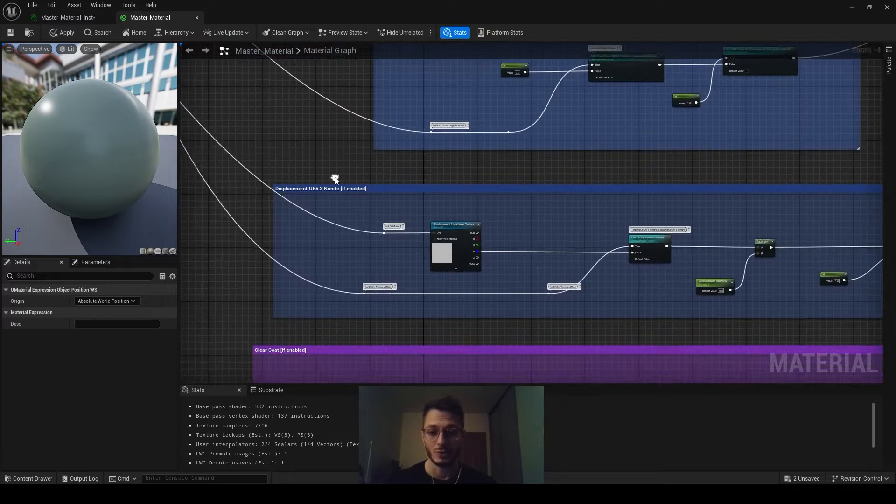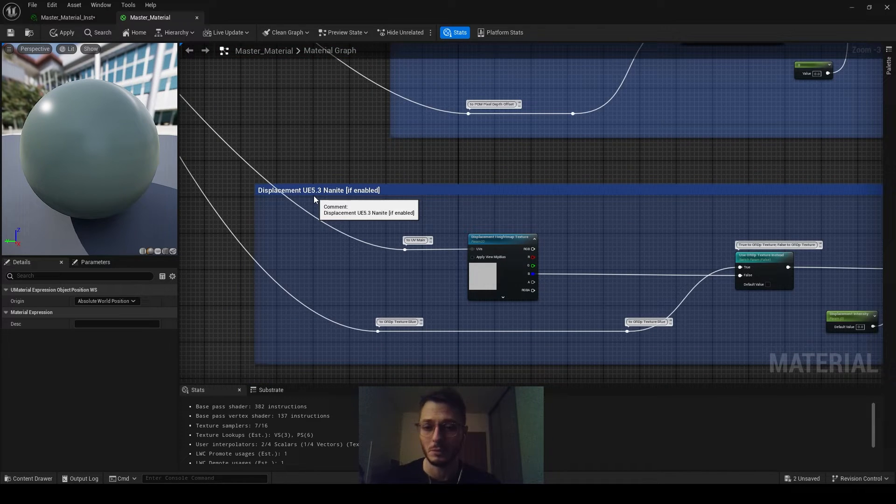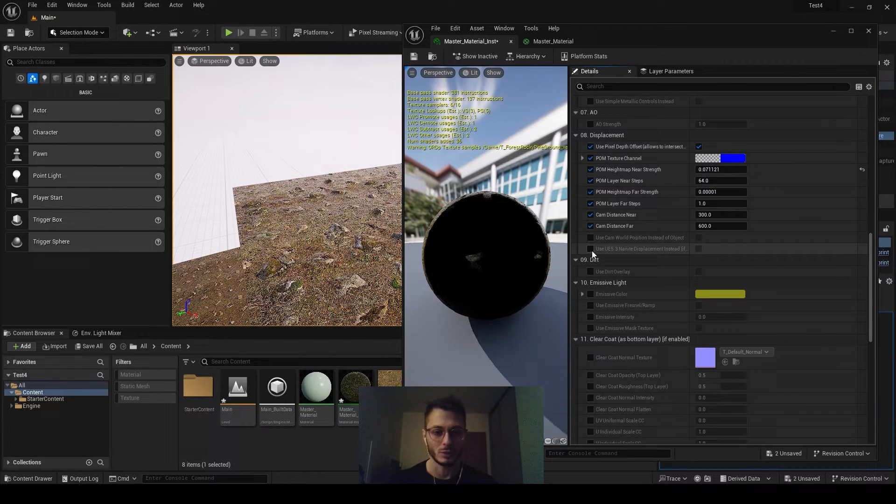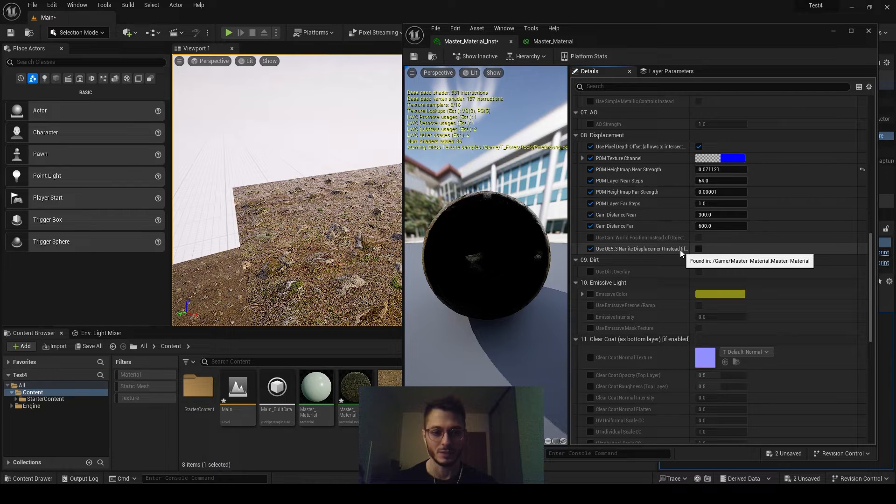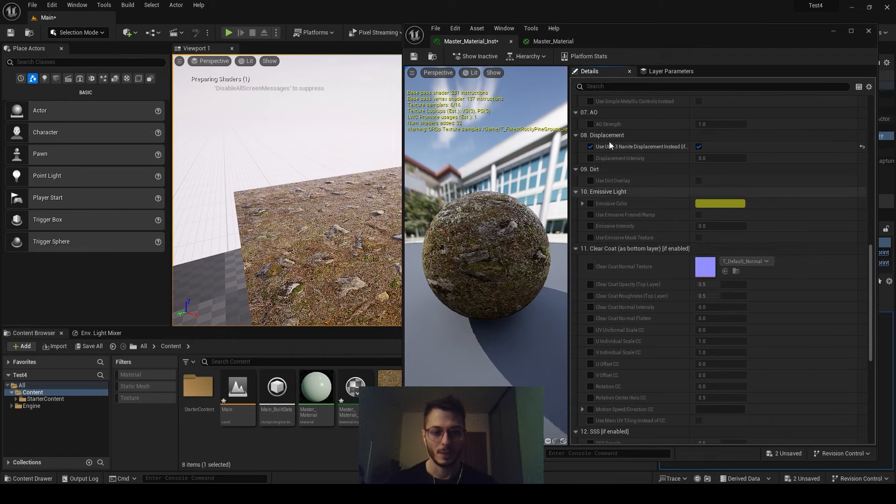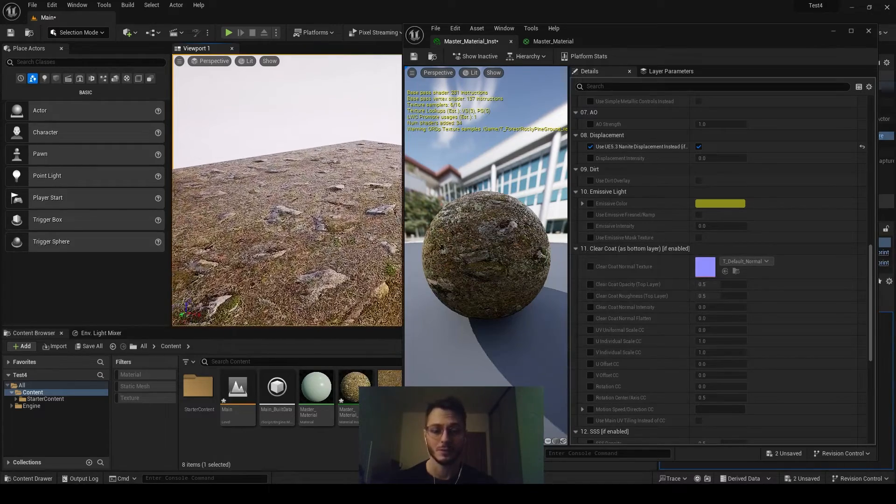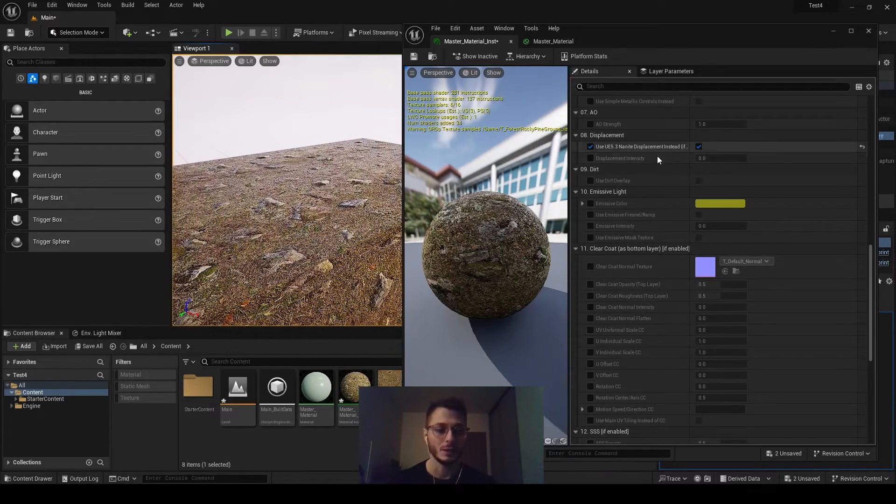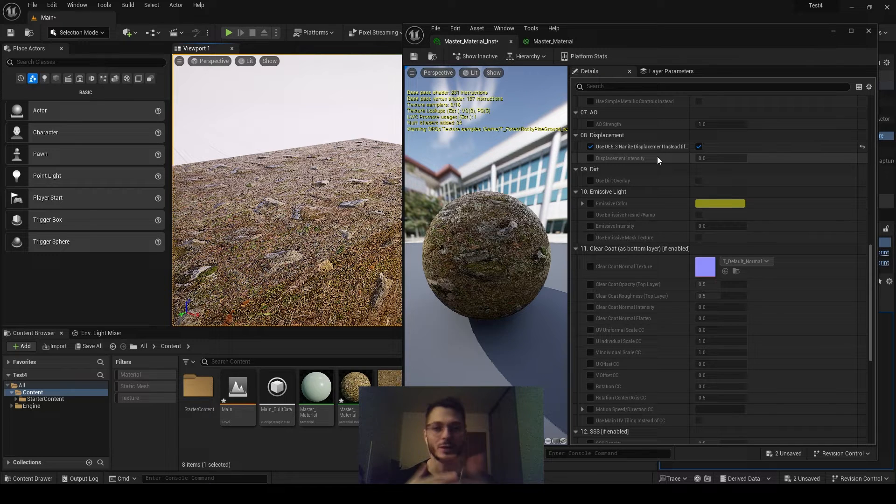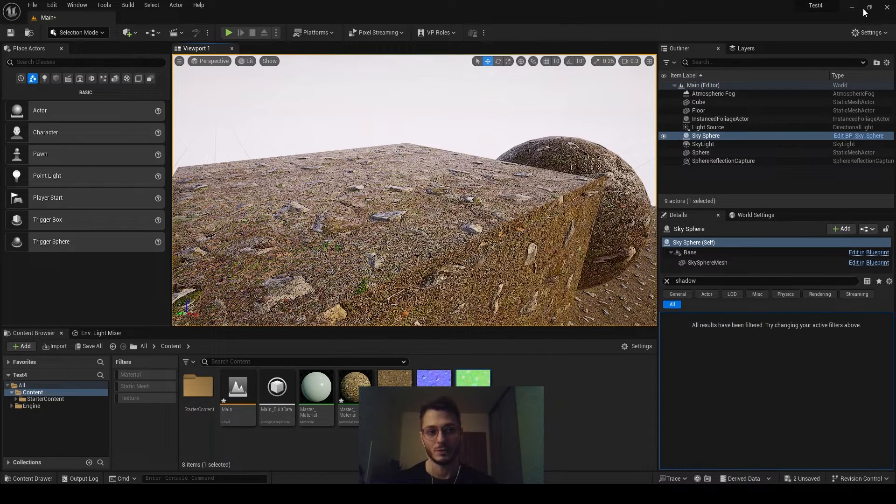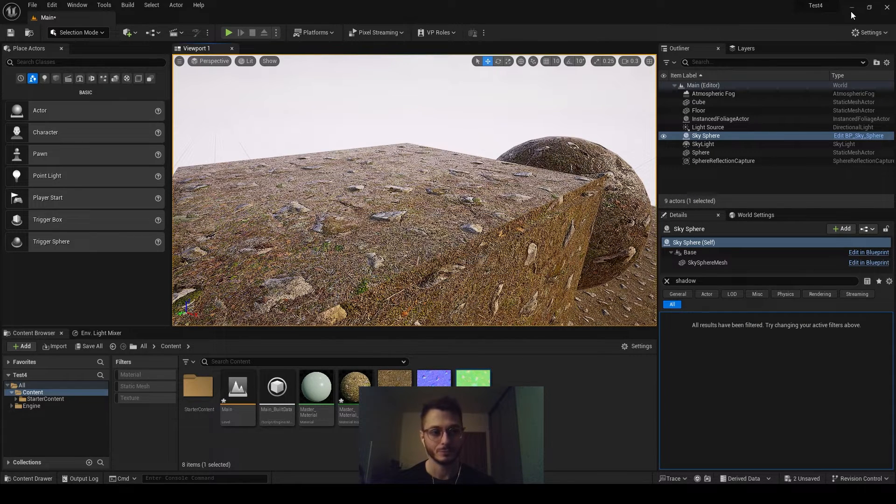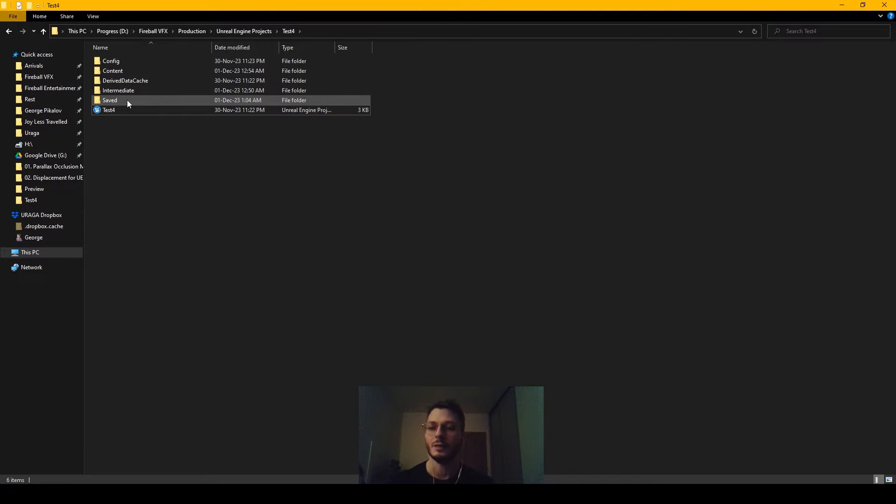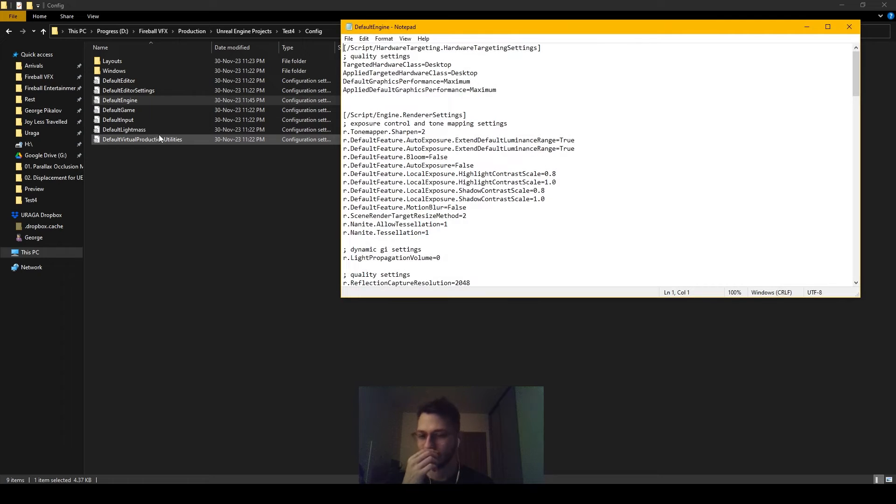So that is POM. And now if you want to choose the option which is available from Unreal Engine 5.3, you need to enable it first. You have to click it here, use UE 5.3 nano-displacement instead. If enabled, just click it. All other settings just nullify, they are disabled now. And that is done so that they don't fight with each other, you know. What you need to do, you need to close this, just go to X and save it and so forth. Then you have to go to your project file where it is located.